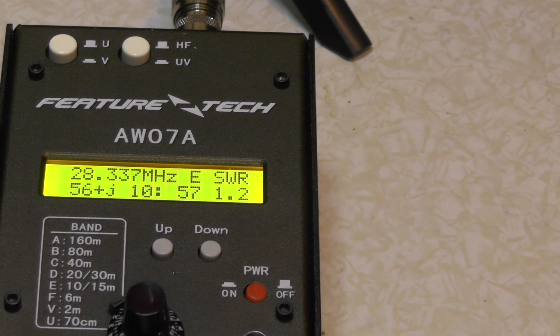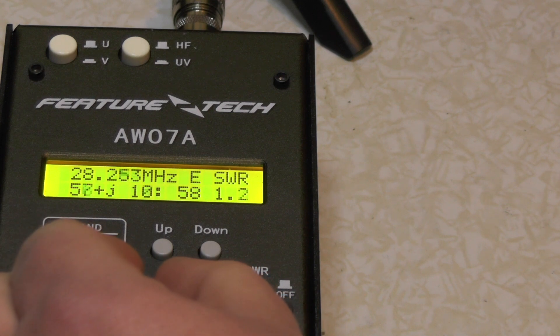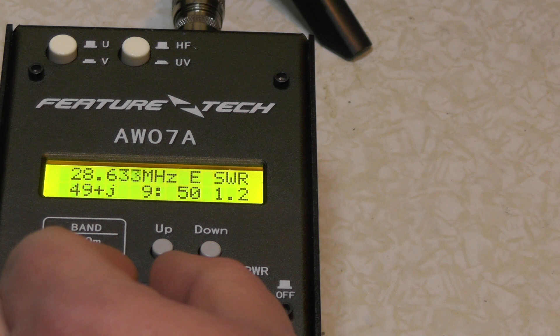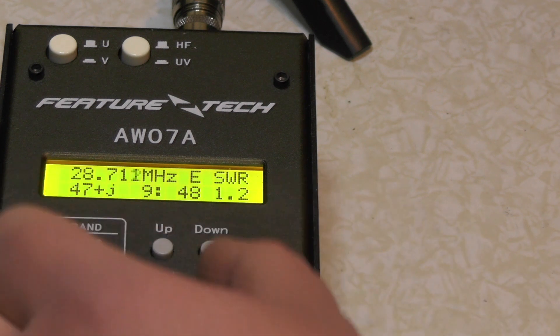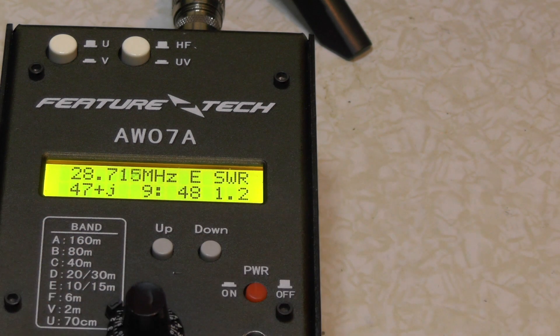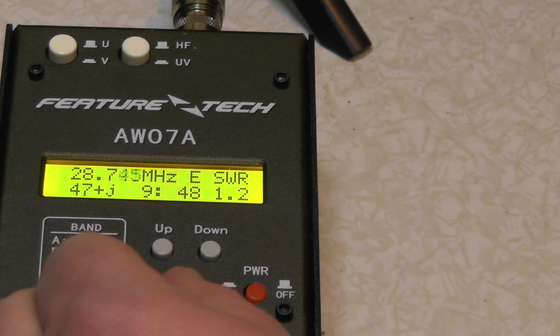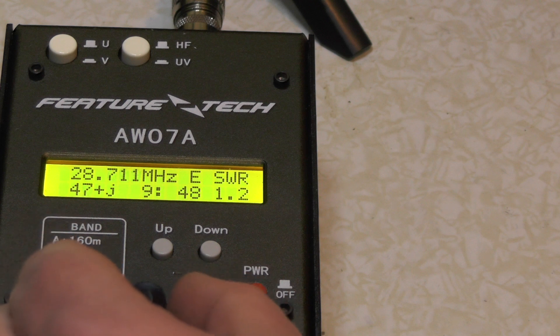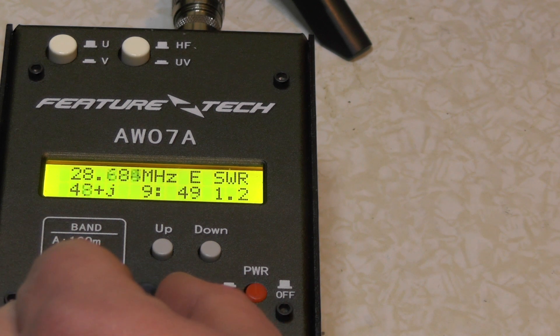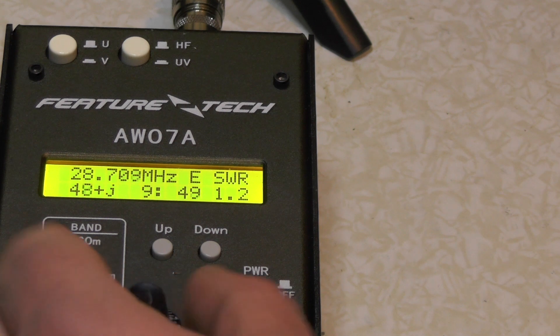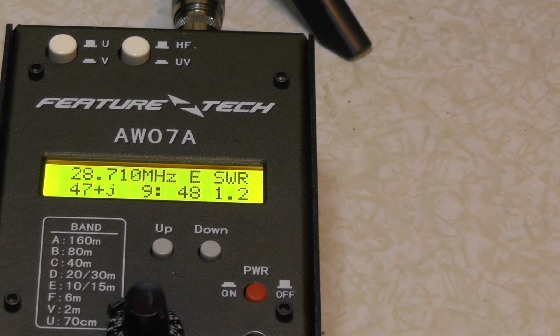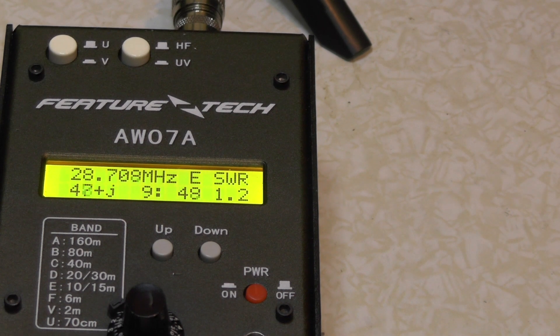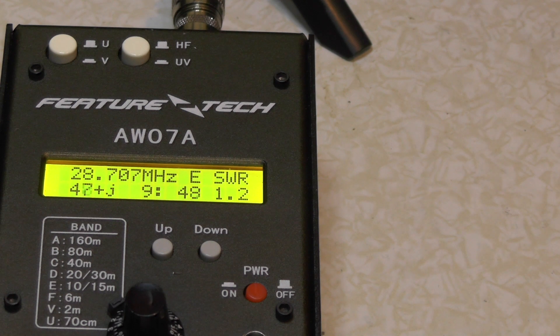Let's try 28.7. I can't get it 700. So where are we? 708. There, 1.2. Can't get it bang on 700. So 700, 1.2. The other unit gave us 1.18.